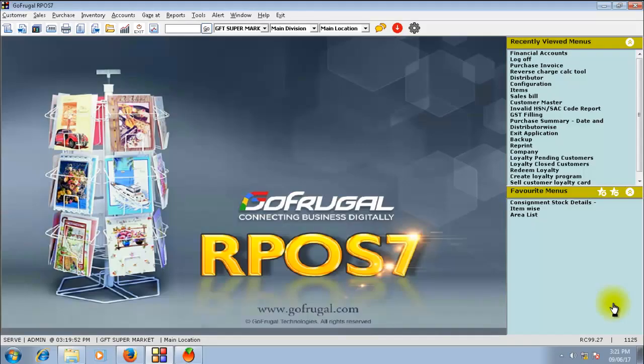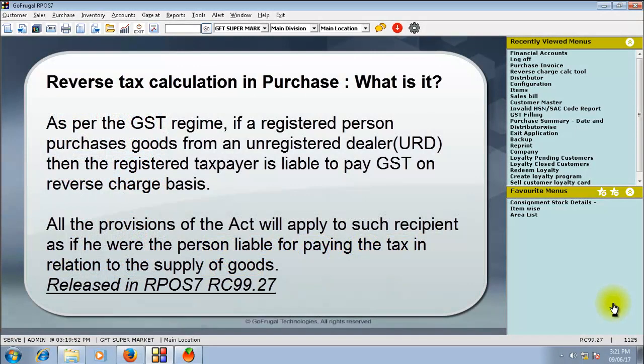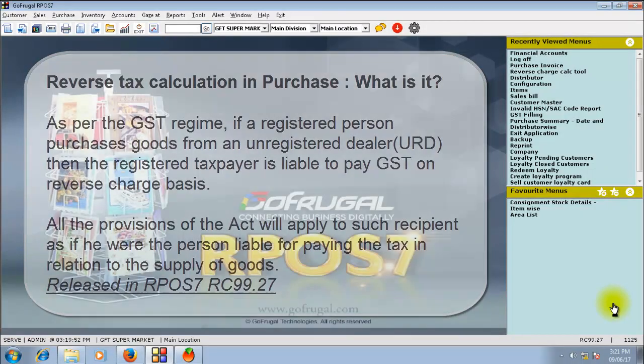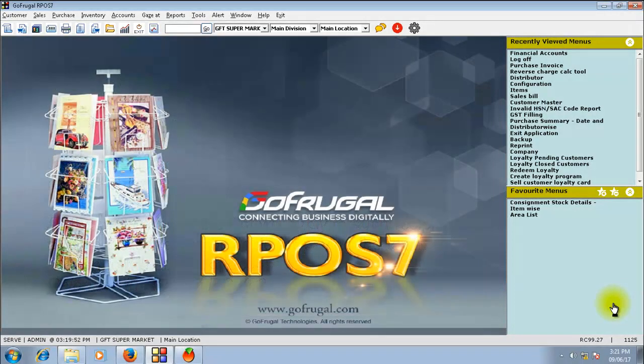In this video, let us see the reverse charge calculation in your GoFrugal RPO7. If a registered dealer buys goods from an unregistered dealer, then the registered dealer has to pay the taxes on a reverse basis. There are certain rules specified by the government regarding the reverse charge calculation.